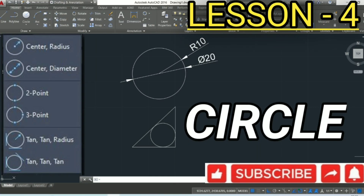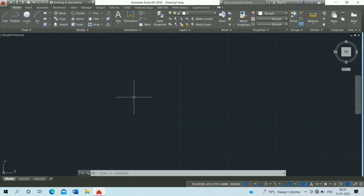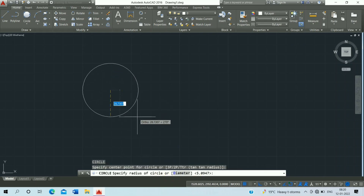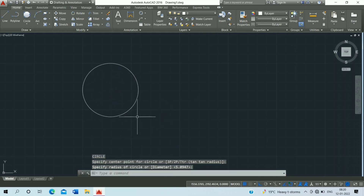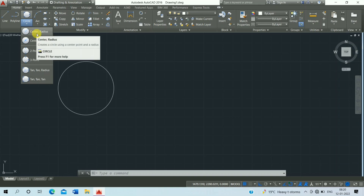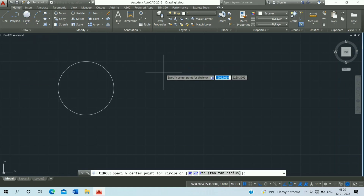Hello friend, welcome to Basic Civil Knowledge. Today we will learn the Circle command in AutoCAD. The Circle command shortcut key is C. Press Enter, receive your center point, and click to draw the circle without dimension.